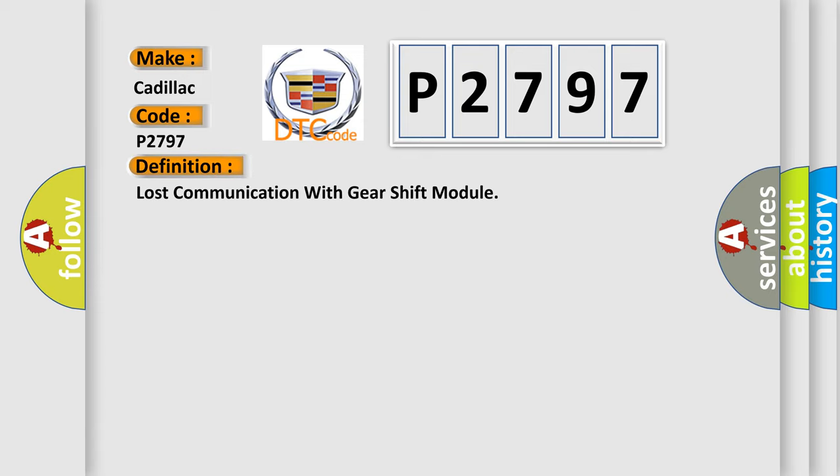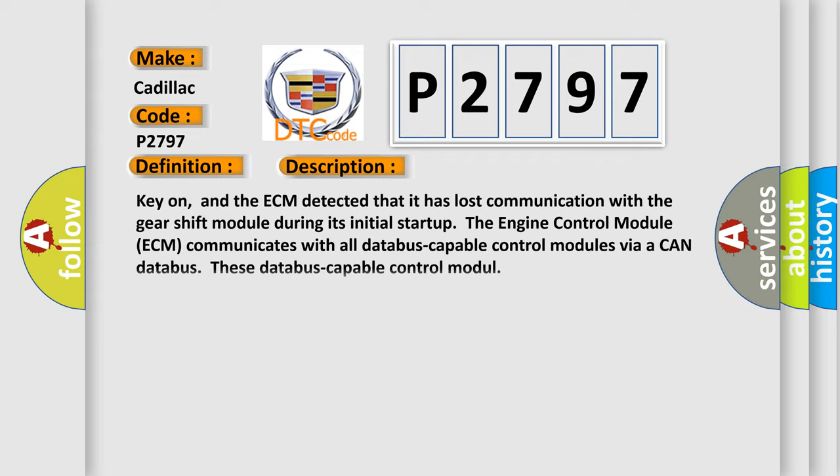The basic definition is lost communication with gearshift module. And now this is a short description of this DTC code.